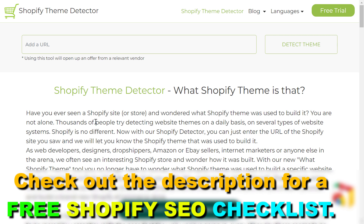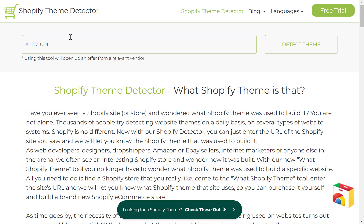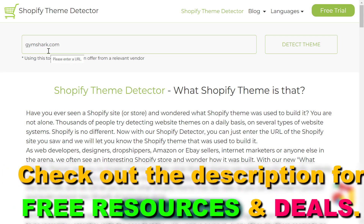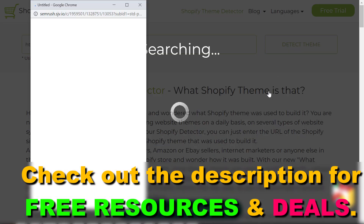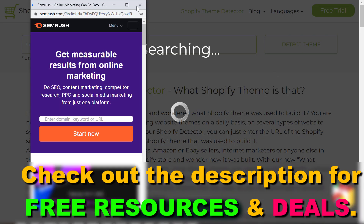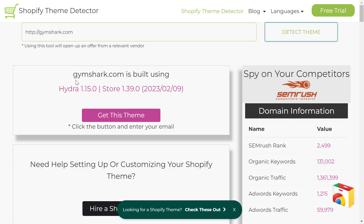To find out what Shopify theme a website is using, all we have to do is add the domain name of that website. I added gymshark.com, which is a well-known Shopify e-commerce website selling gym equipment and apparel. Then click on 'Detect Theme' and wait a couple of seconds.